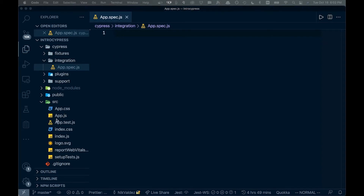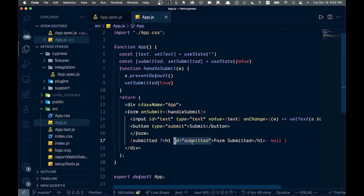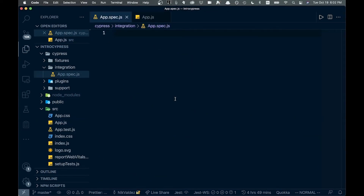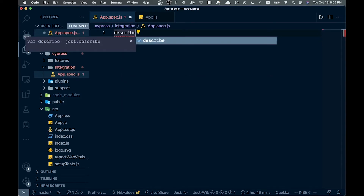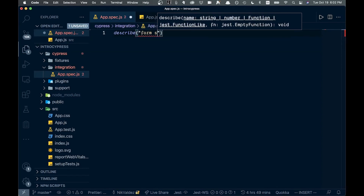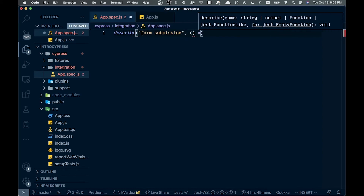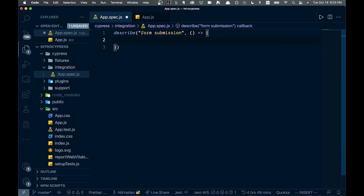We want to test the form. I've added an ID of 'submitted' onto the submitted element so we can get it by ID. We start by writing a describe block — describe('form submission', () => { ... }). If you've done testing with other frameworks this will look somewhat familiar.